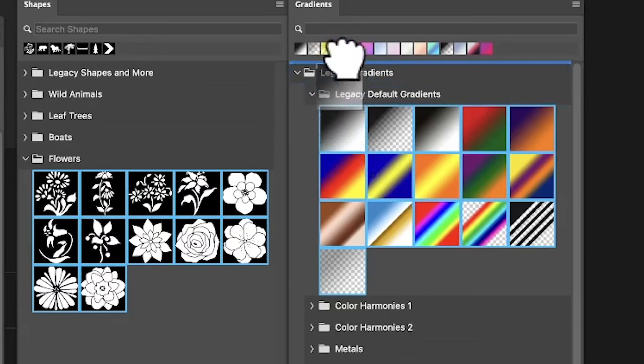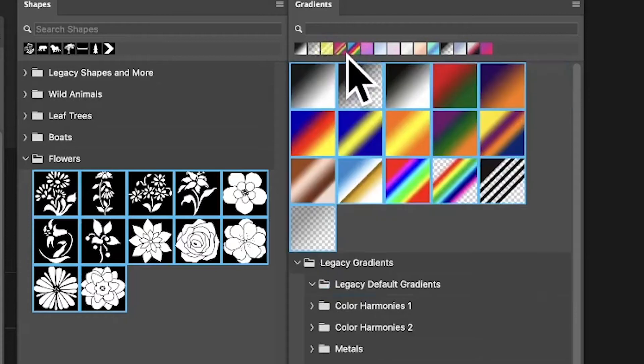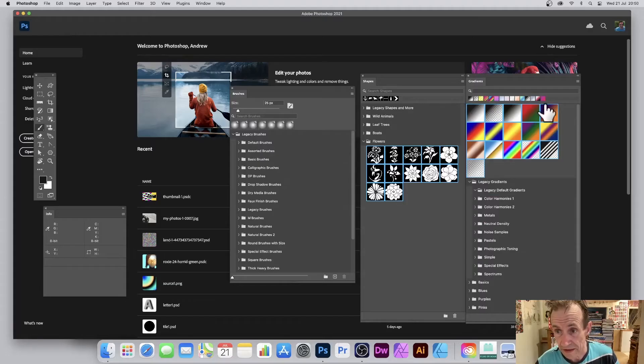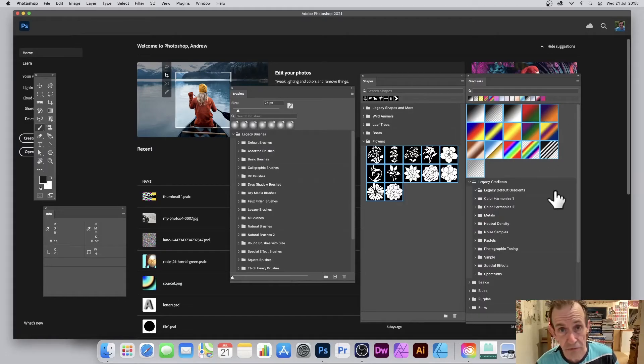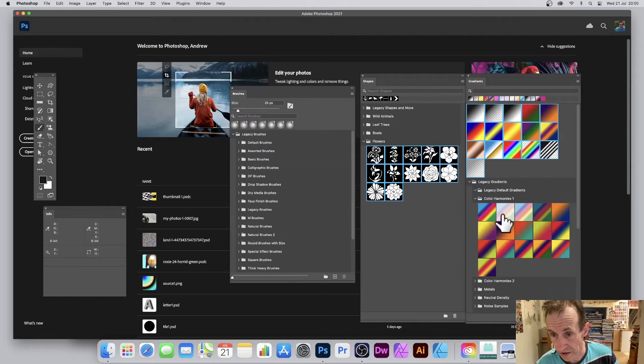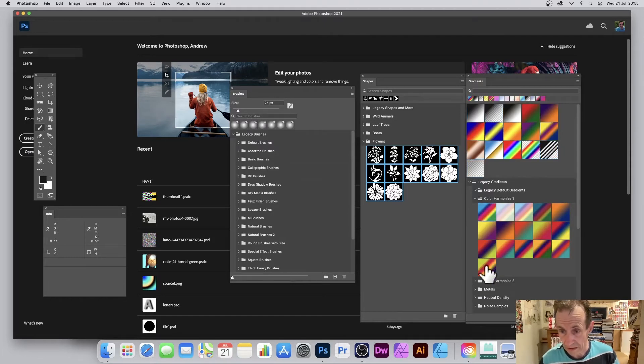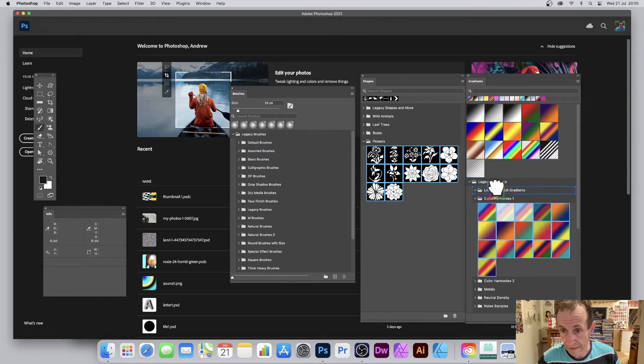Now they're all outside of the group structure. You can go to the next one, select that lot, and simply drag it up above the legacy gradients and put it there.